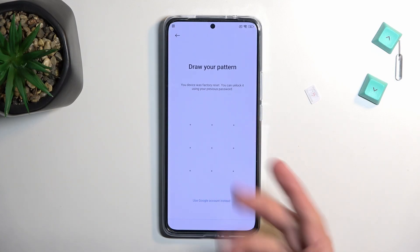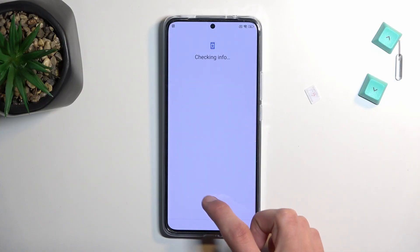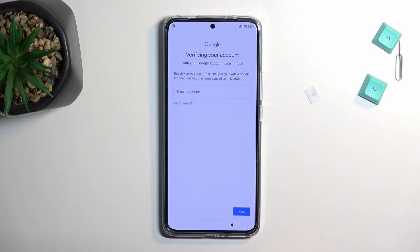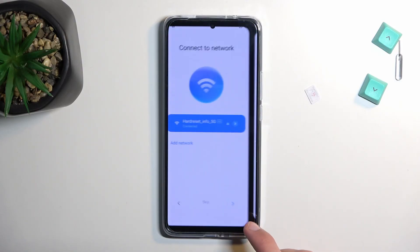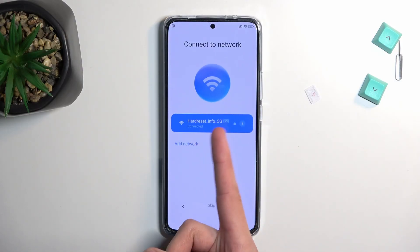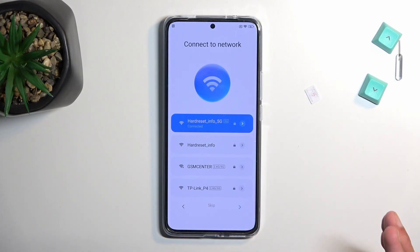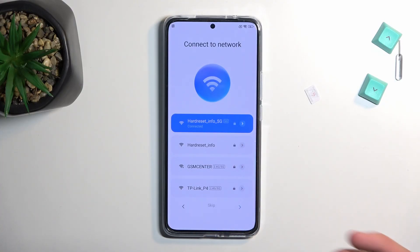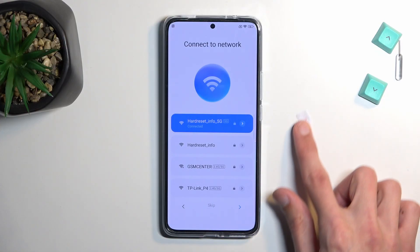You can see the phone is locked by both a pattern and a Google account. To get started with the bypass there are two things we will need. Number one is a network connection — you can see I have already connected. If you haven't, just progress through setup until you get to that page, select your Wi-Fi, connect to it. The second thing you will need is a SIM card with a PIN.